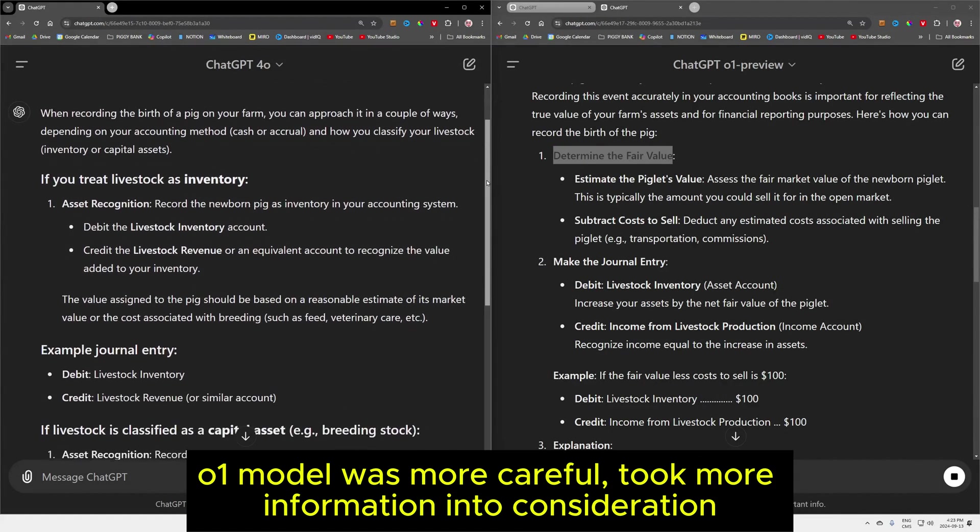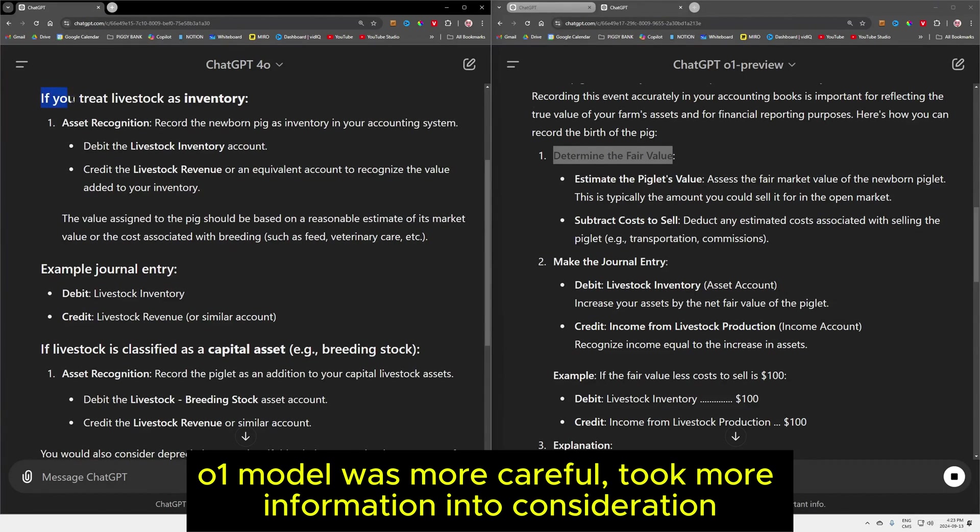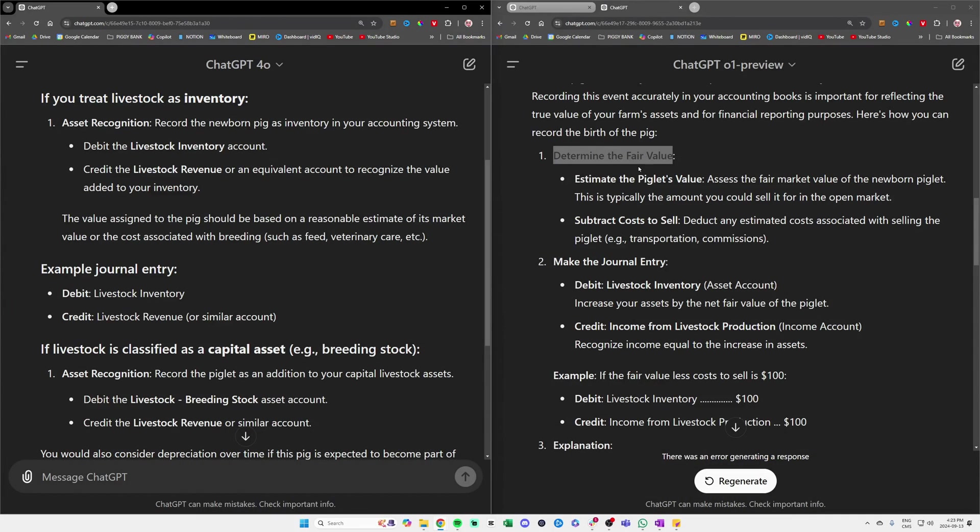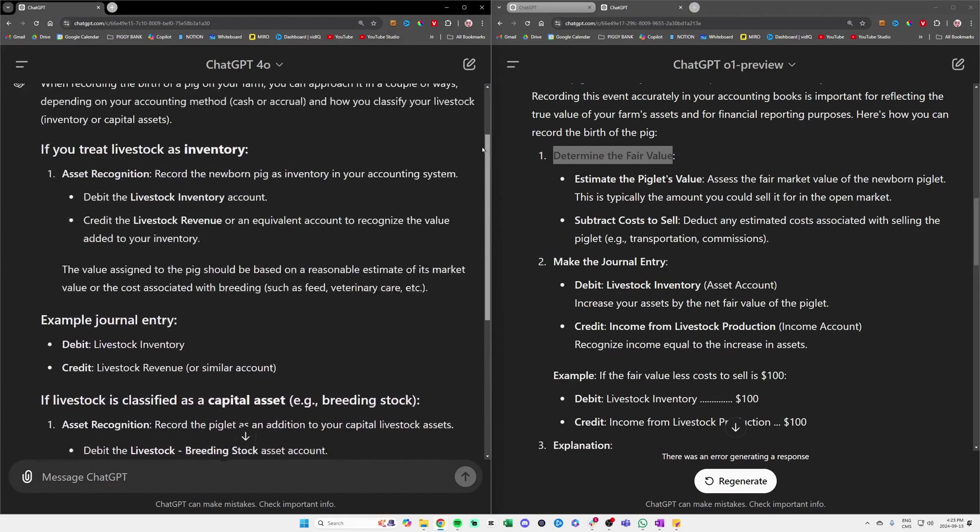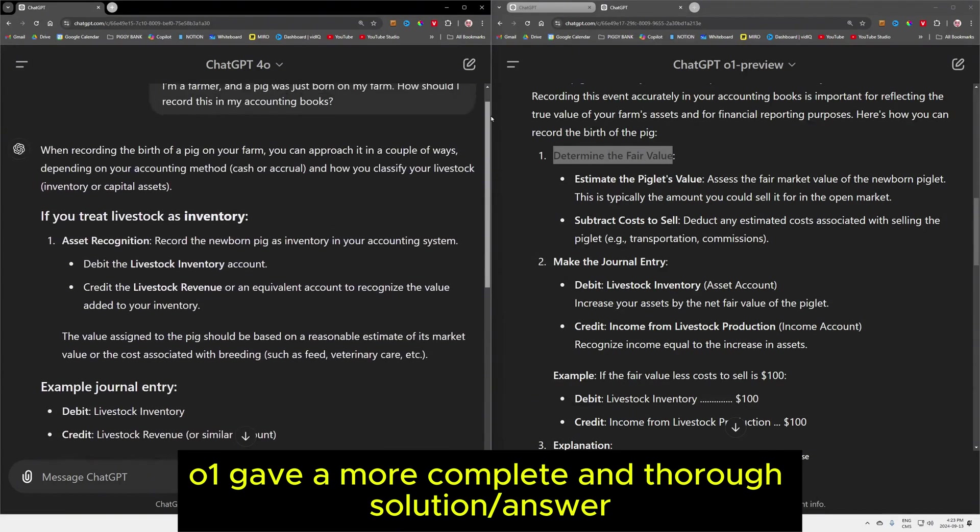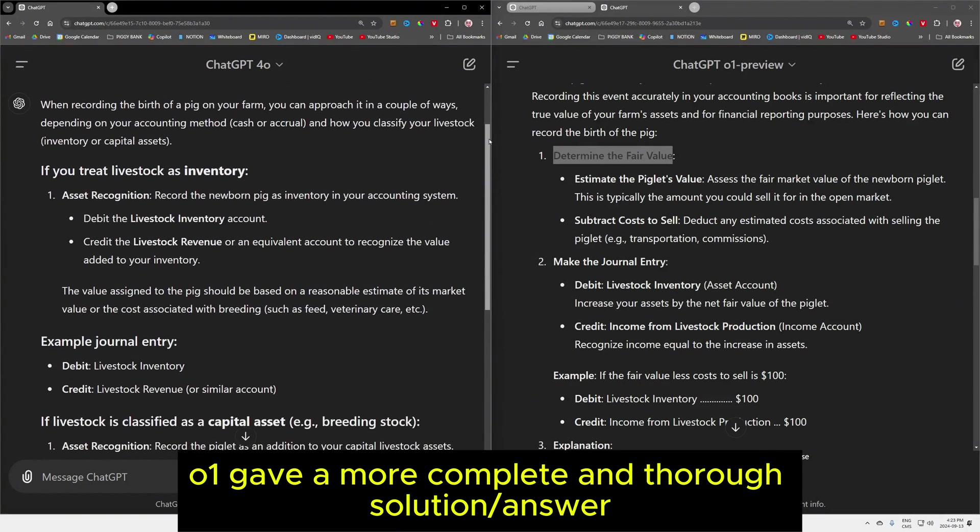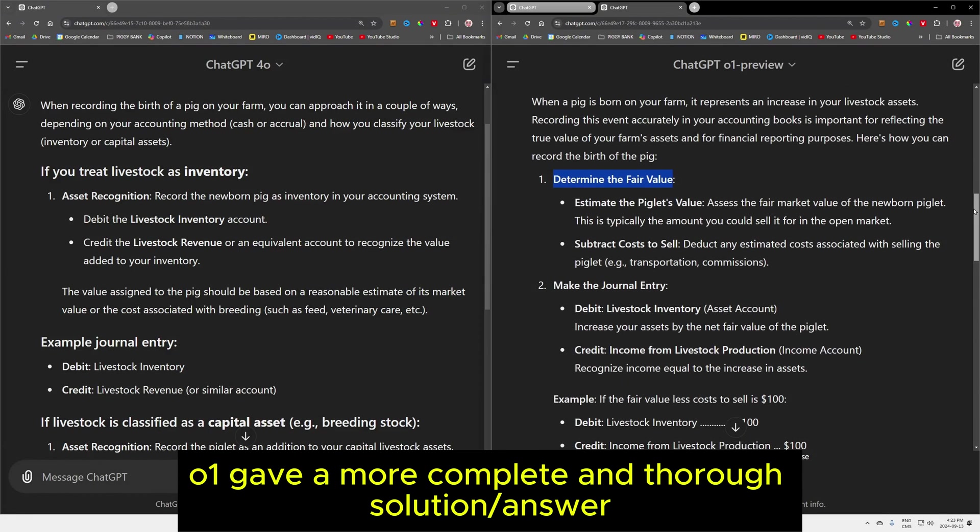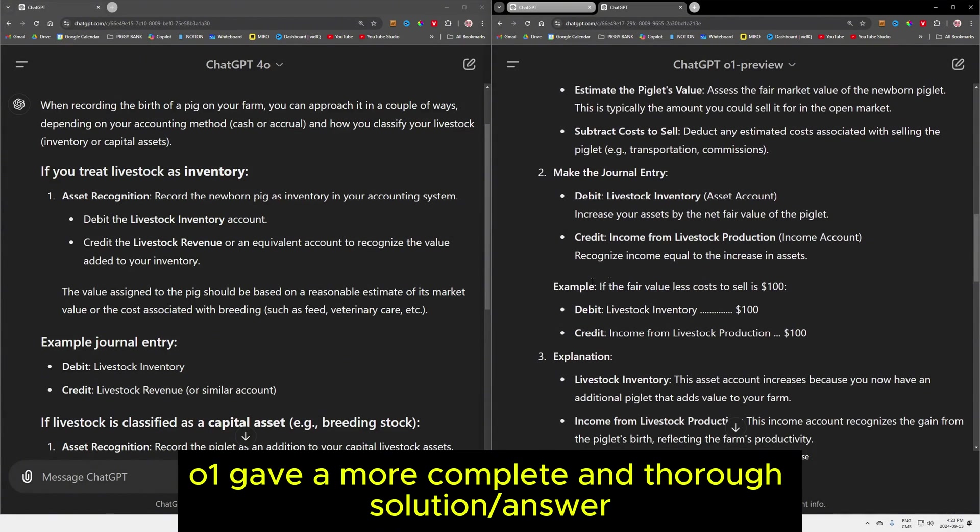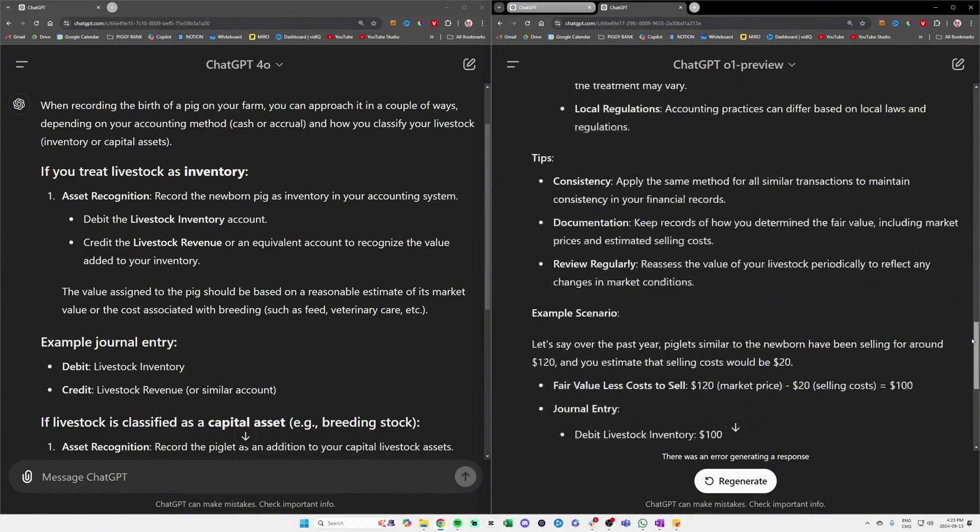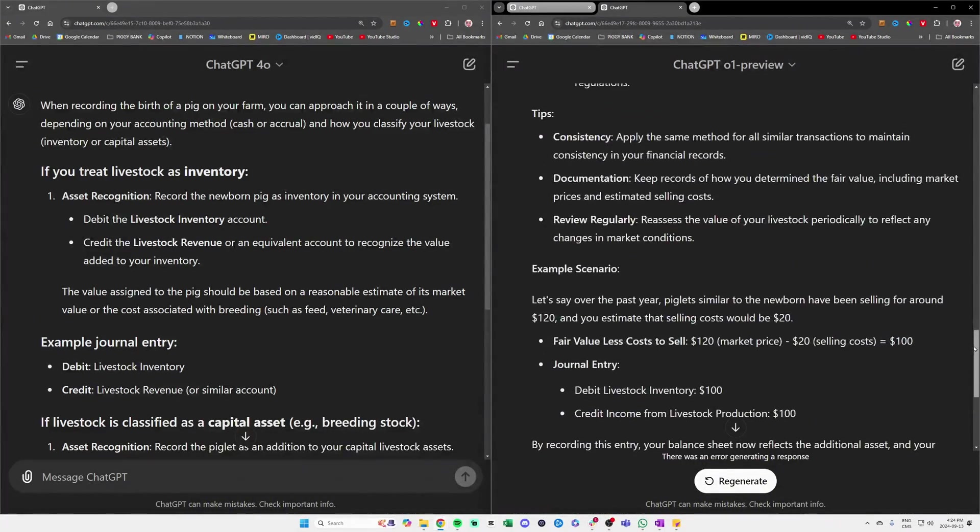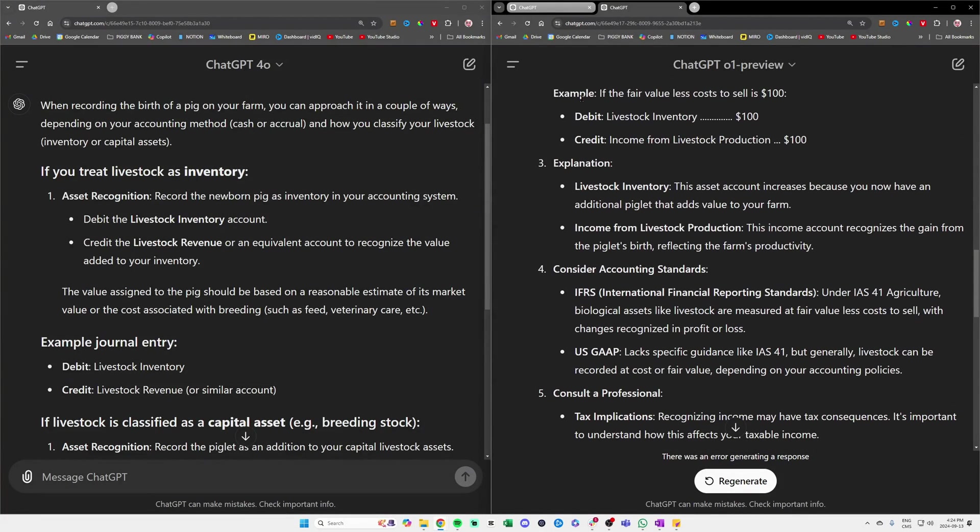First, it asked us, what should be the fair value of the pig, which it didn't do on the GPT-4o model? Here it just said, if you treat the livestock as inventory. We can see on the right here that there were a little bit more questions asked from GPT-o1. If we just look at the general length of the result on the left, we can see that it was a pretty brief answer. In accounting, it can go either way. To the right here, I love the fact that we have a way better, way more thorough answer from GPT-o1. We have a specific example with some specific amounts so we can actually understand a little bit better.